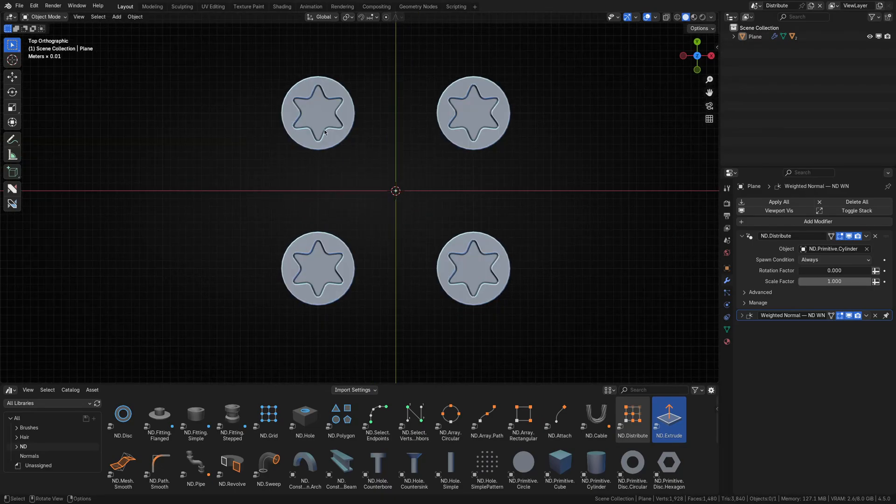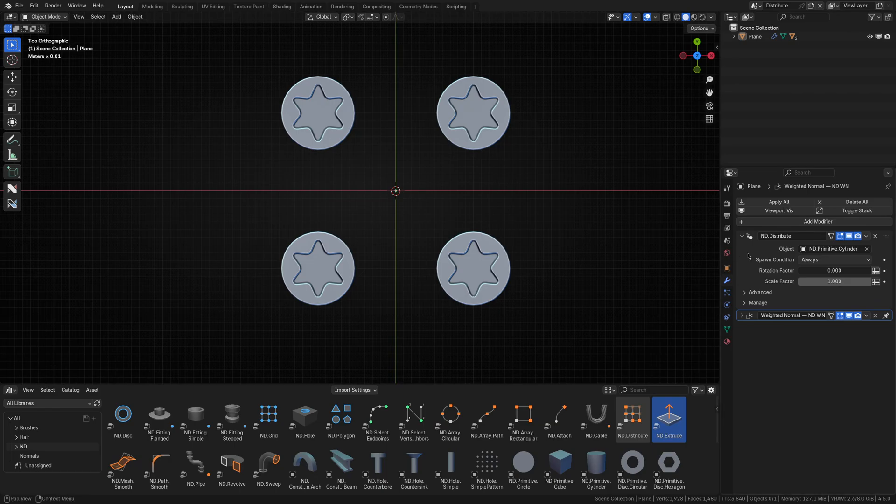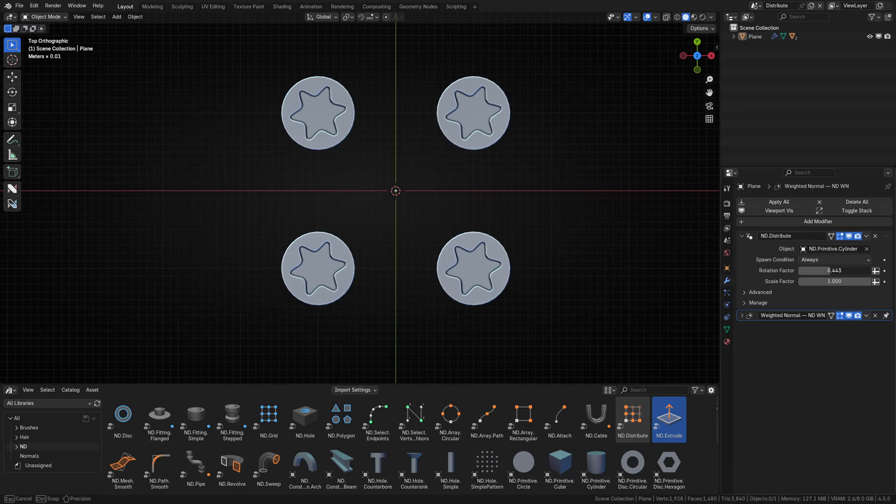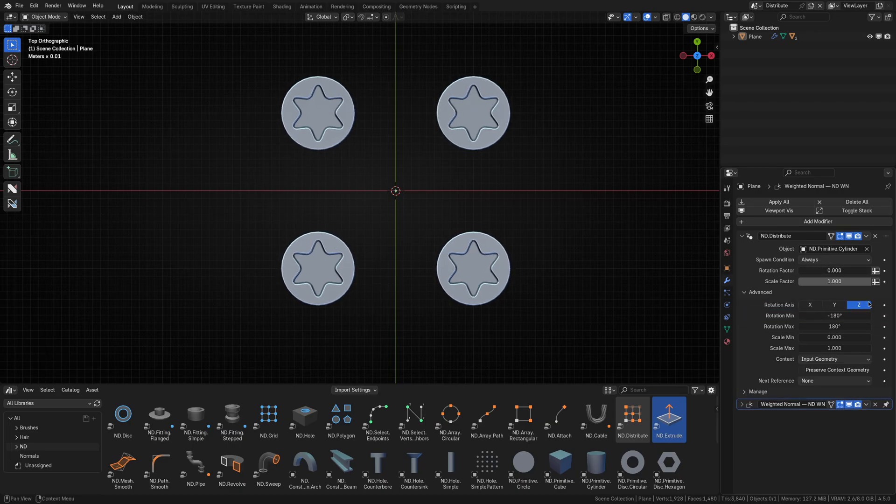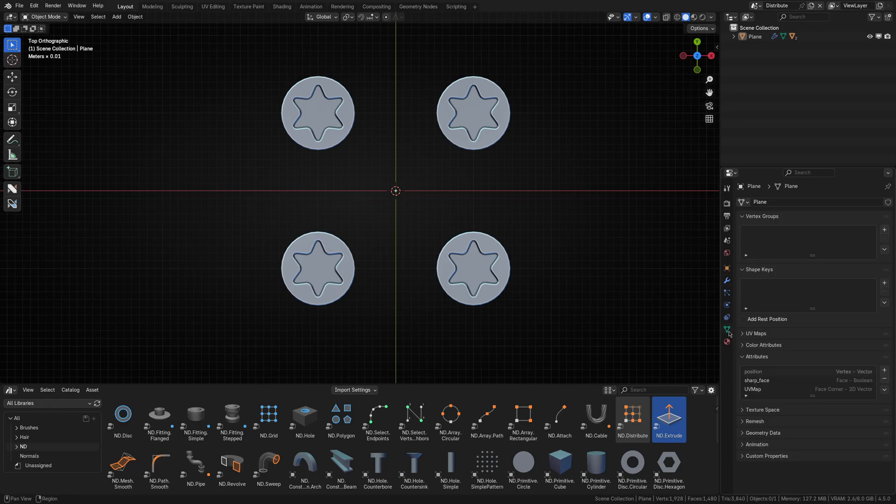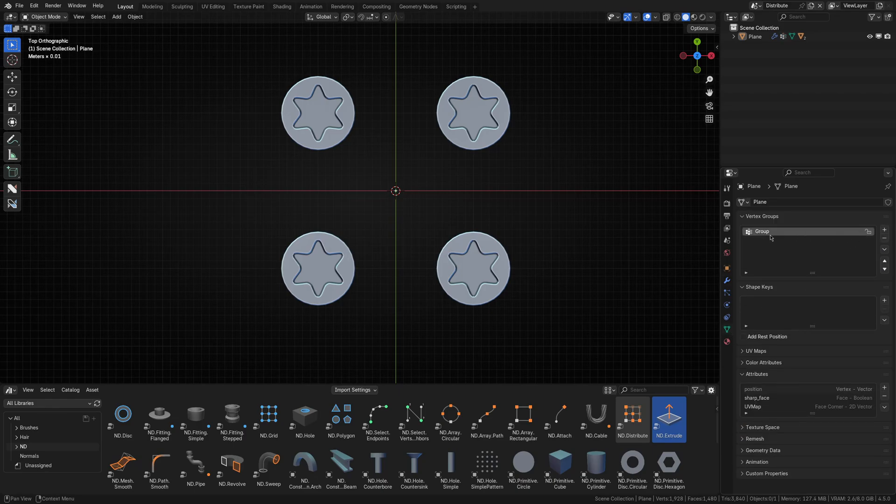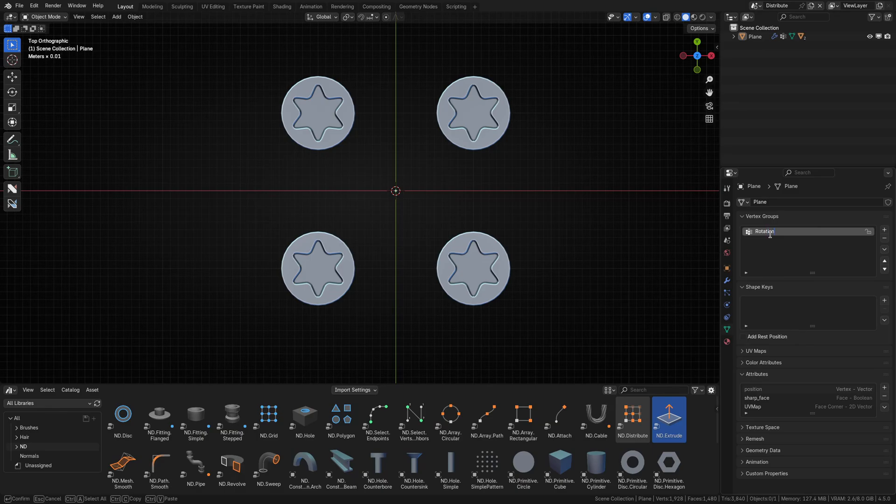Using our newfound powers, let's sort this out. As you can see, the distribute operator has a rotation factor input. This input calculates the total rotation applied via the rotation input settings in the advanced section. So, let's create a vertex group called rotation factor and use that as the data source for the rotation factor input.